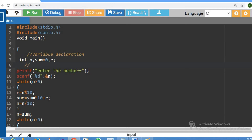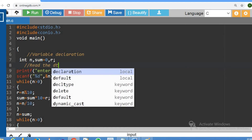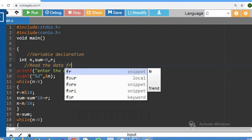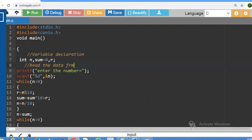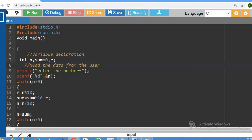The n value is from the user. So we read the data from the user. We print a prompt using printf — 'Enter the number' — and then scan the value using scanf with %d.